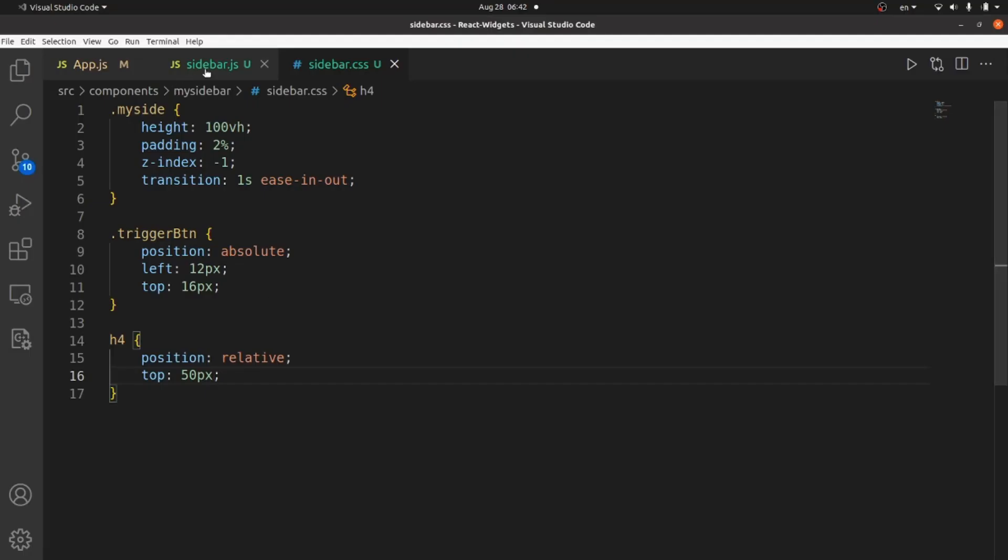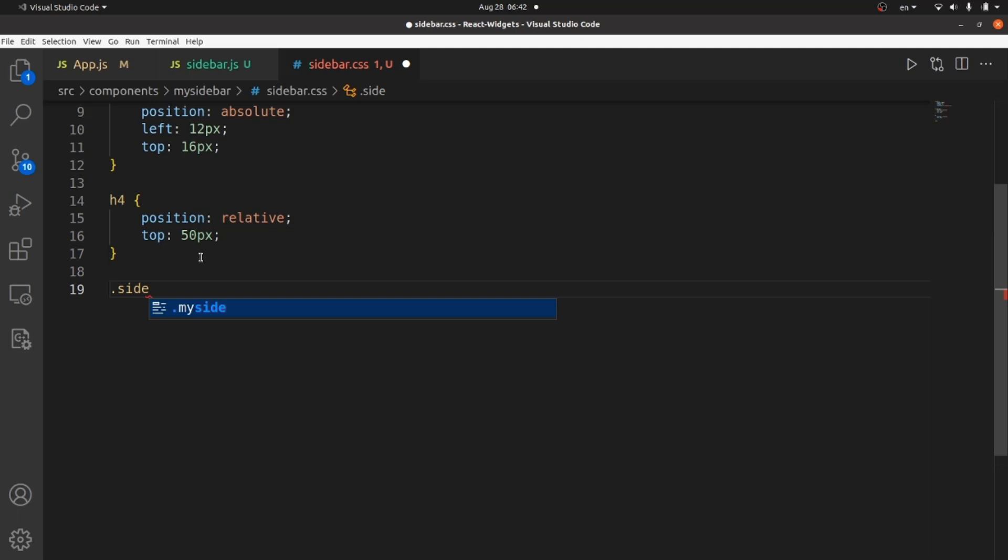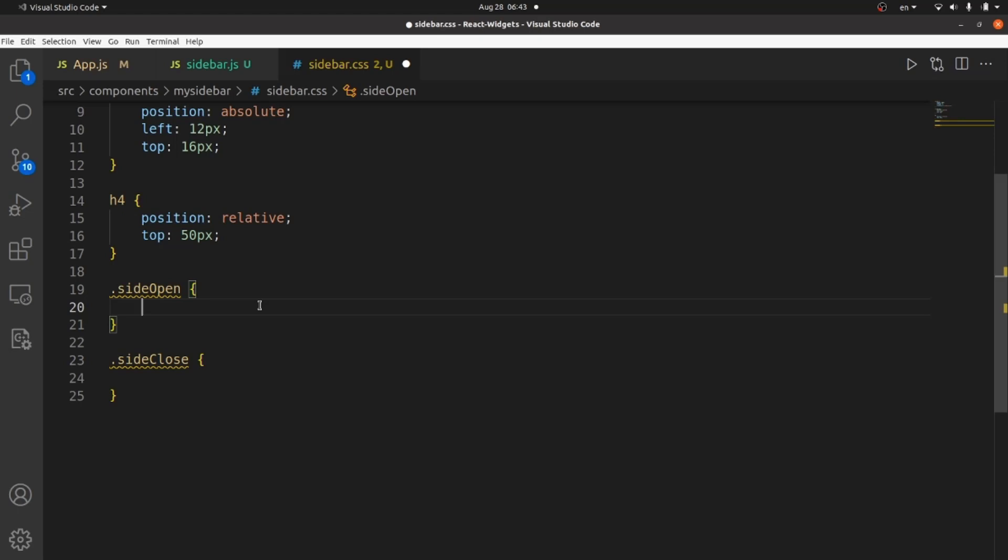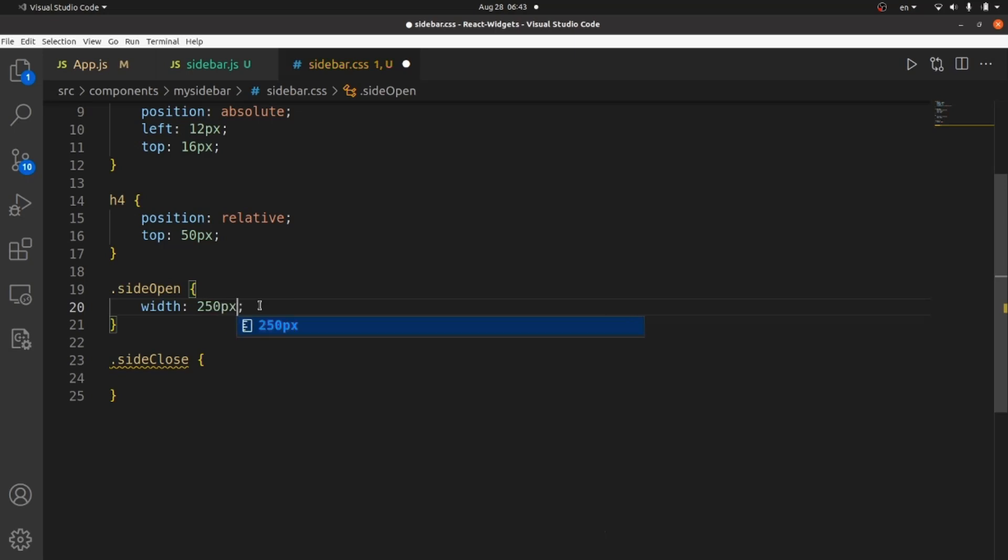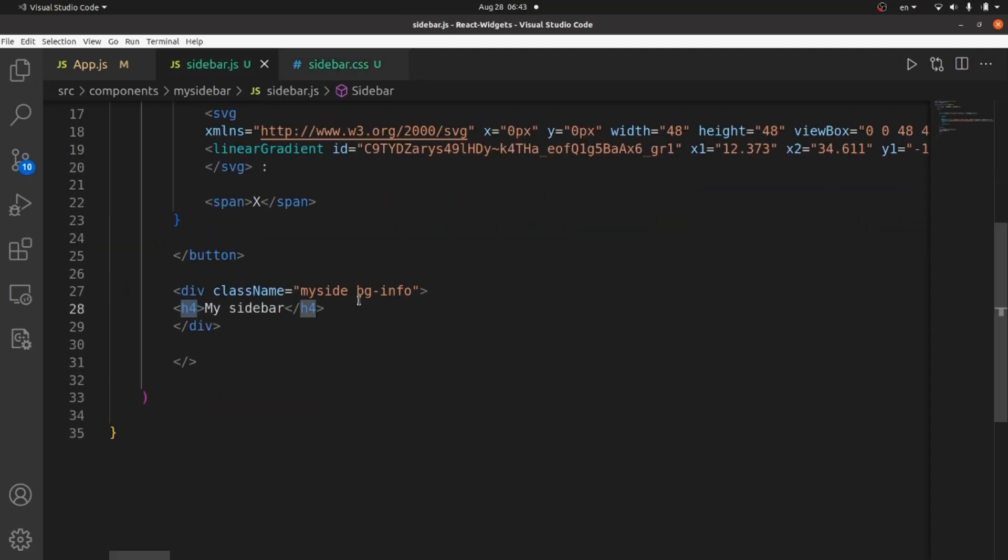And next step is to add some styling for when the sidebar is going to be changed. One is sideOpen for the time that sidebar is open. And the other one is sideClose which is the class that is going to be applied when the sidebar is closed. When it's open, I want the width to be like 250 pixels. And when it's closed, I want the width to be 0. It won't be completely 0 because z-index is minus 1. But it's going to be fine.